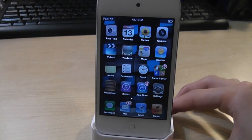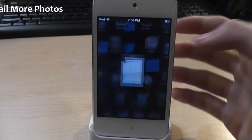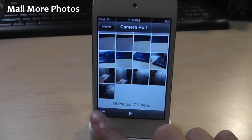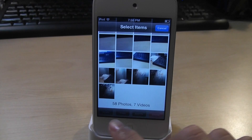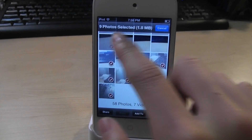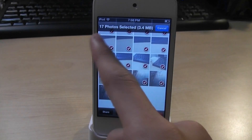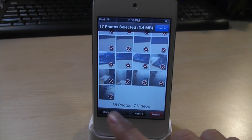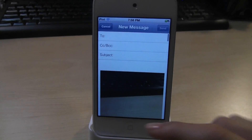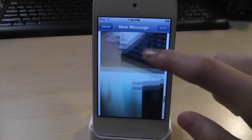For number 9, we got Mail More Photos. This tweak allows you to mail more photos. Usually you can only mail about 3 photos, but this allows you to email an unlimited amount. So I selected 17 photos, clicked Share, and clicked Email — I can email all 17 photos no problem. So that was Mail More Photos.